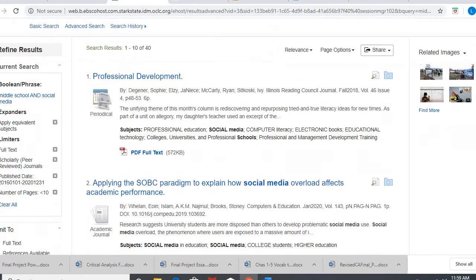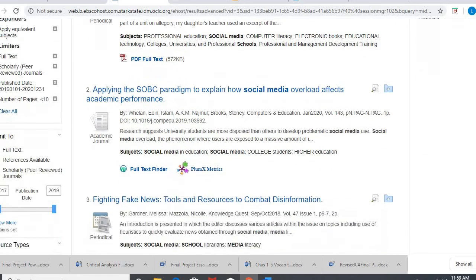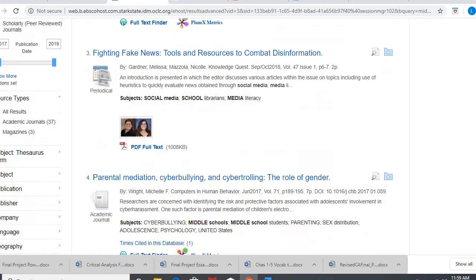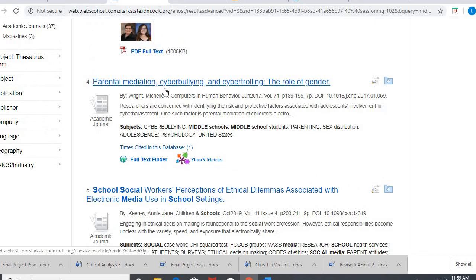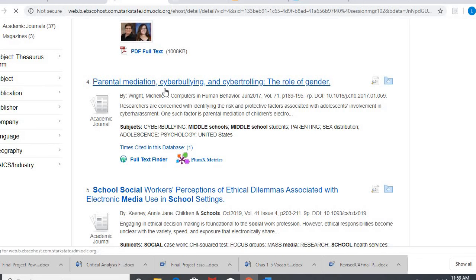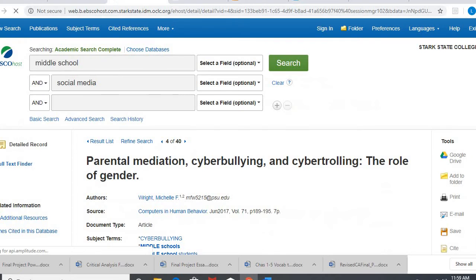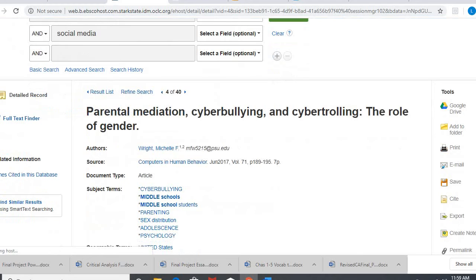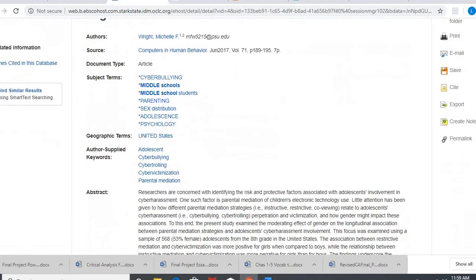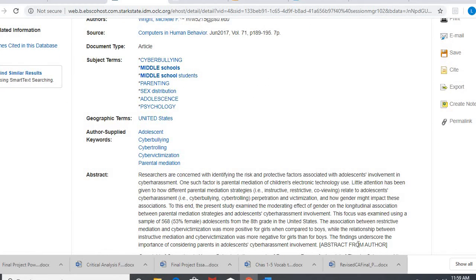So let's say I find one I really like. I'm gonna click into it. Here it is. This is not my article. Okay, this is just an abstract. It's just a summary.